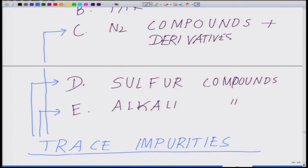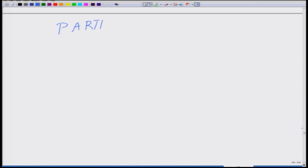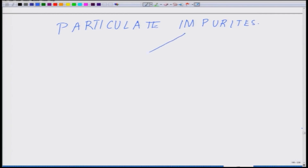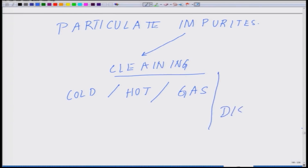We will briefly talk about these three points — the particulate matter, tar, and some of these compounds. Most of these impurities have to be cleaned up. This depends on what kind of cleaning you are doing, what is the temperature of the gas — whether it is hot or cold gas — and what are the relevant disposal issues which have to be taken into account.